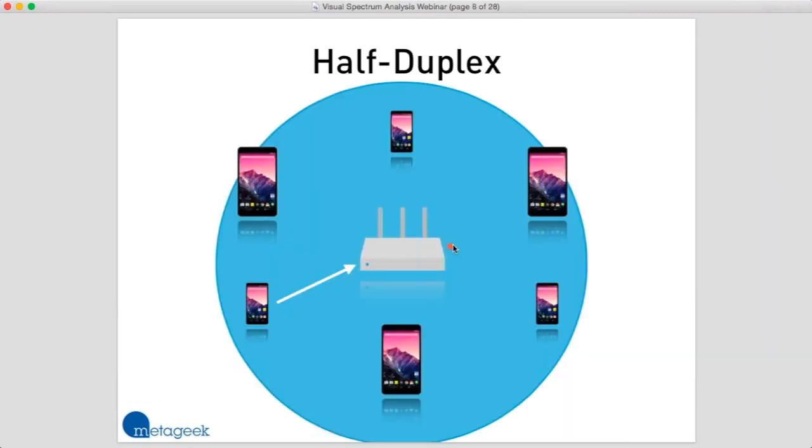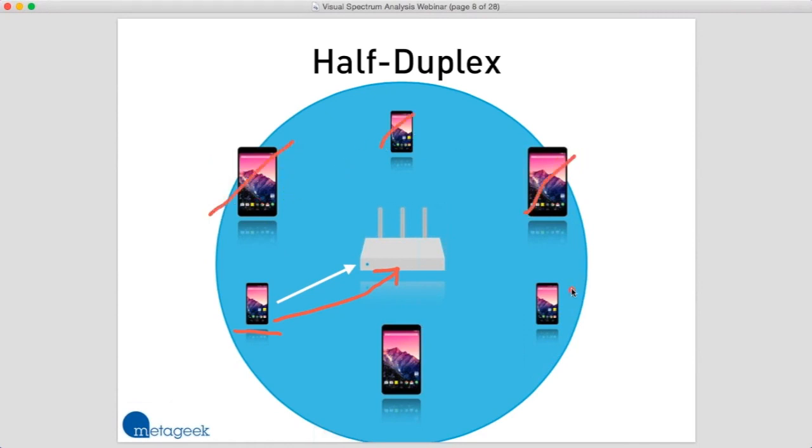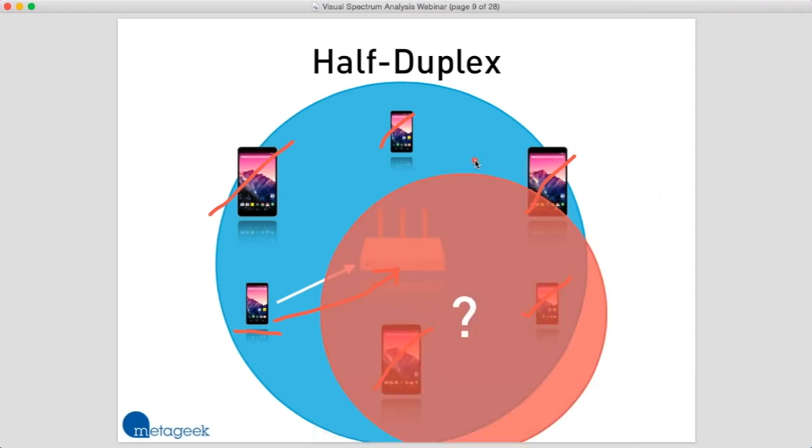So what does this look like when we have more than one device? In this example, we've got a phone transmitting a data frame to this access point. While this is occurring, all of these other devices have to be quiet and wait for their turn to talk. Only one device can talk at a time. If any of these other devices were to start talking right now, they would interrupt and garble that transmission, and the access point would not be able to understand what the client is trying to say.